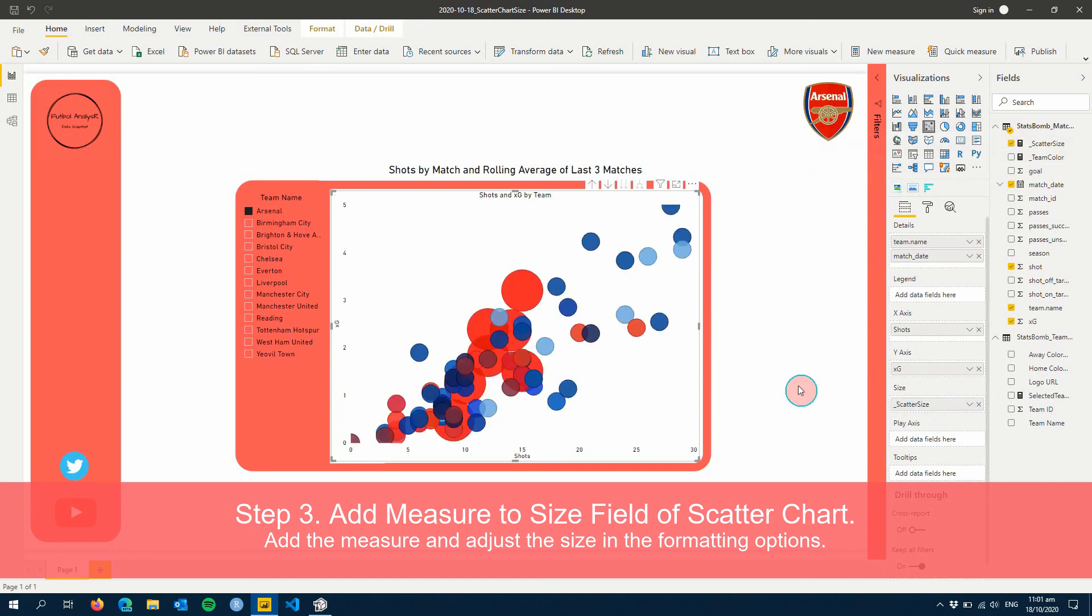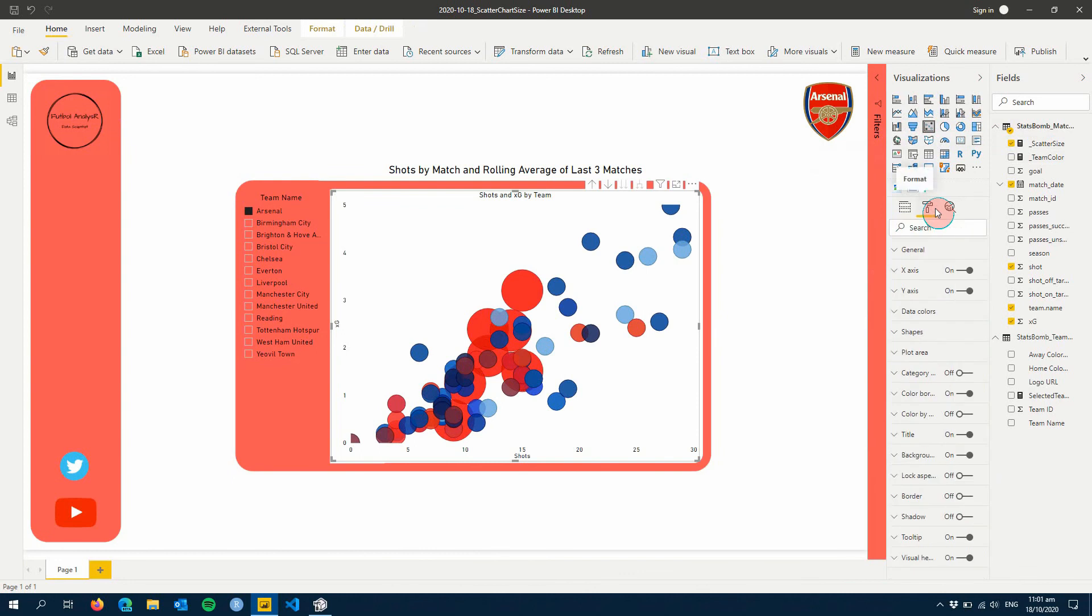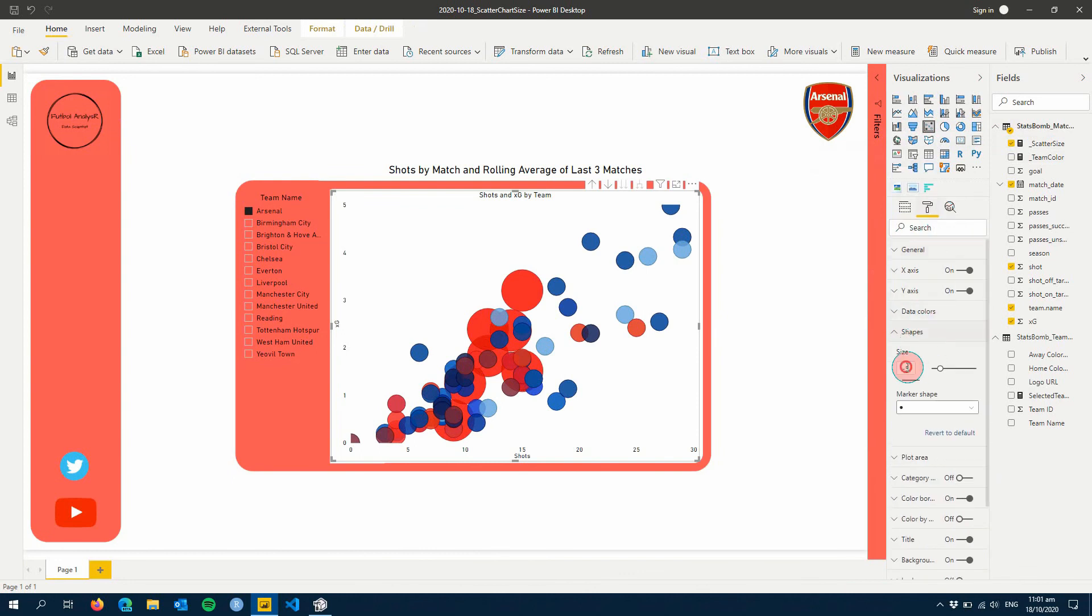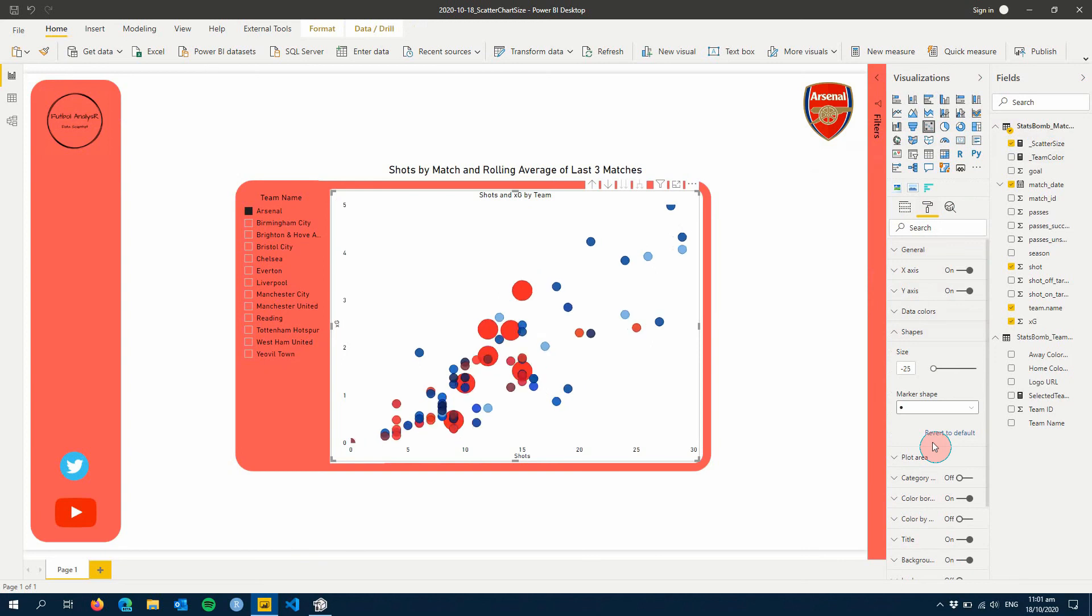There we go. Now it blows everything up quite massively when you first add it, but what you can do is go into Formatting, Shapes, and you can just make this size smaller. So I'm going to go down to, let's just say 25. There you go.